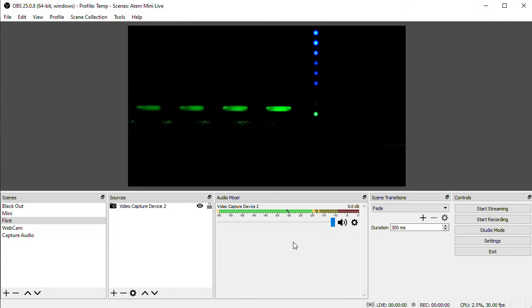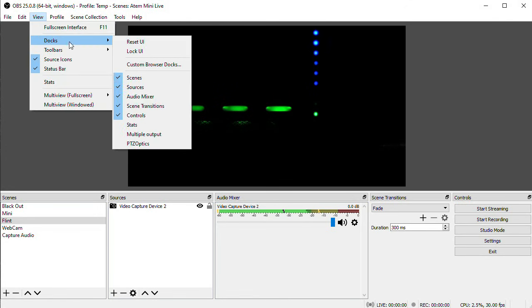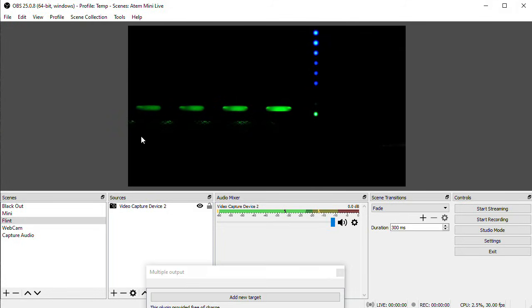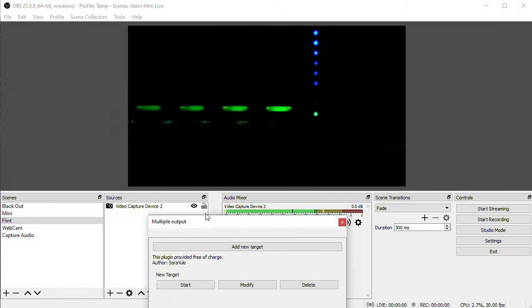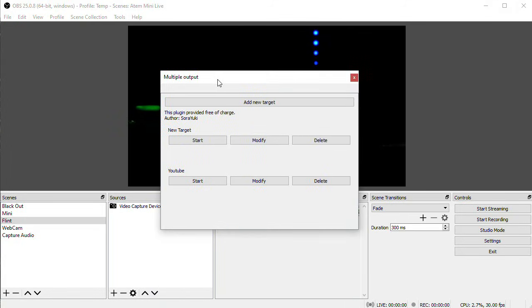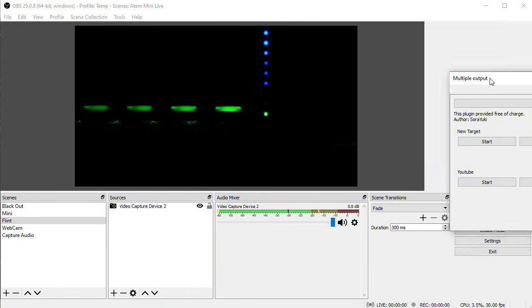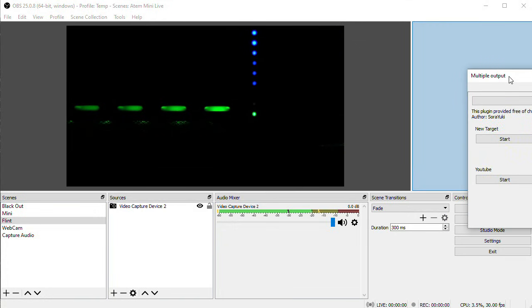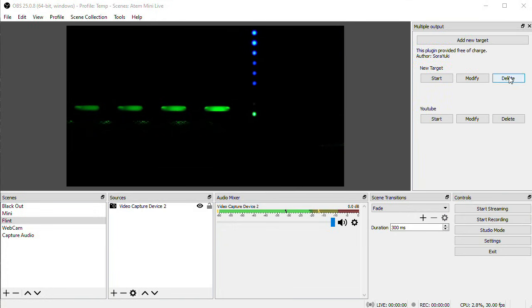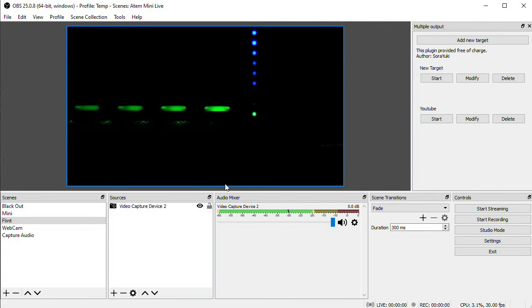launch OBS, and you're going to go to View, Docks, and select Multiple Output. Now you can move and place this dock anywhere you want in OBS. I like it up here next to my canvas. The way this plugin works is that the additional destinations piggyback onto the OBS encoder. So your first destination should be configured in OBS just like you normally would.